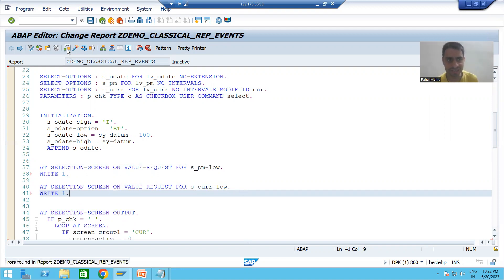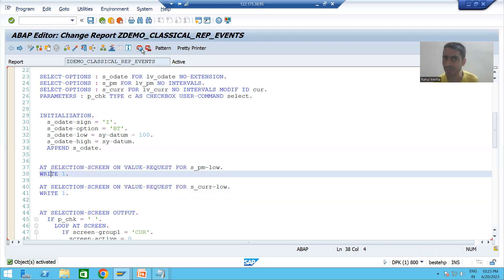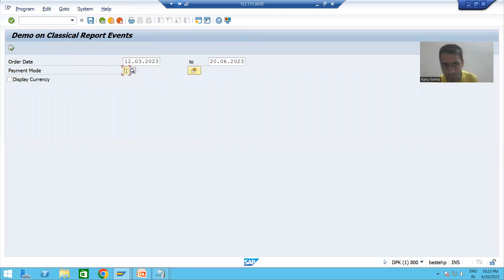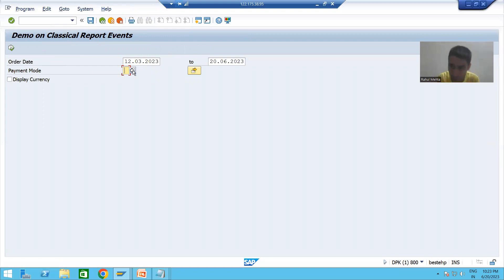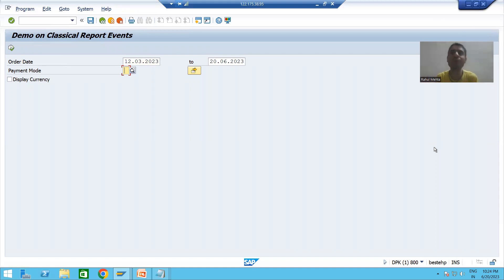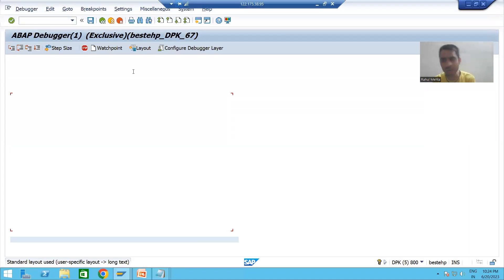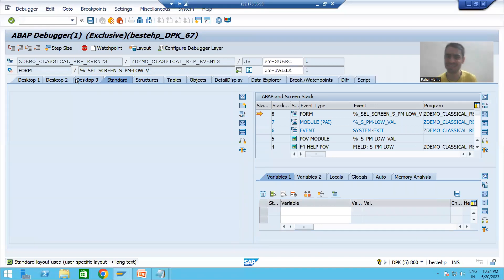Now I will check the syntax and activate it. I am putting a breakpoint here. Firstly, whenever I click on this F4 button — F4 is the value help — which event will be called? 'AT SELECTION-SCREEN ON VALUE-REQUEST' on the selection screen. We are going for the value request for which particular field — payment mode. The name of this field is S_PM-LOW. This is the low value. So whenever I click this button or press F4 from the keyboard, that event is called.